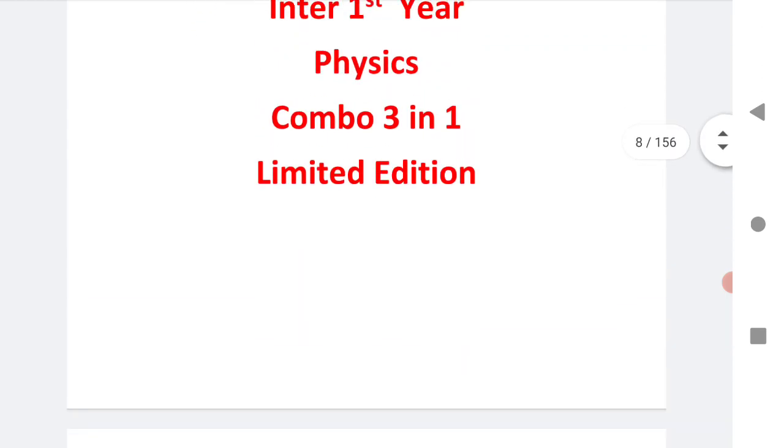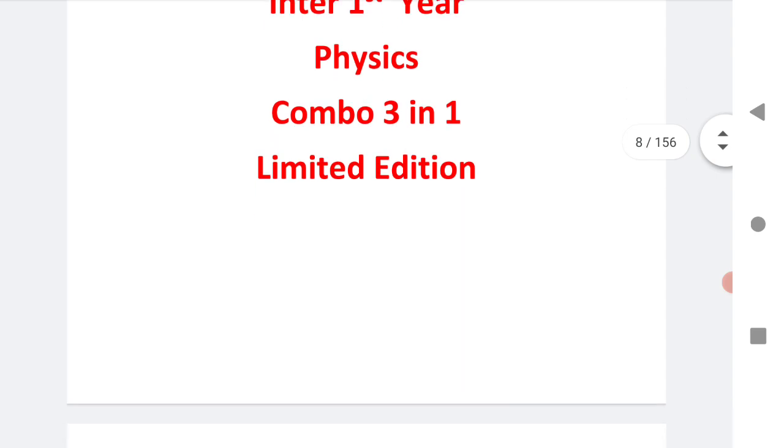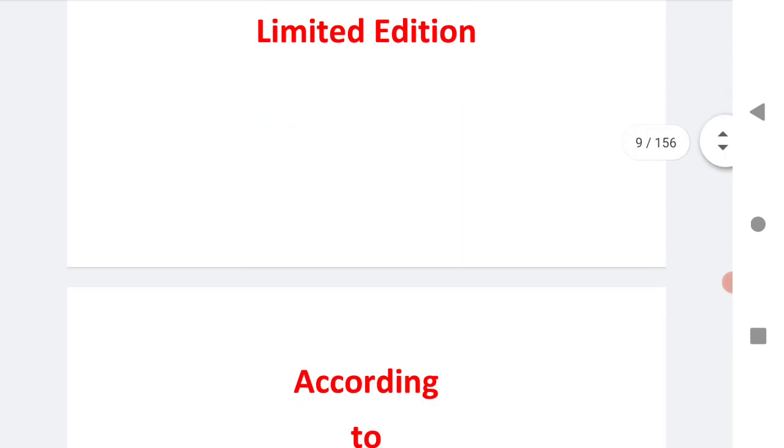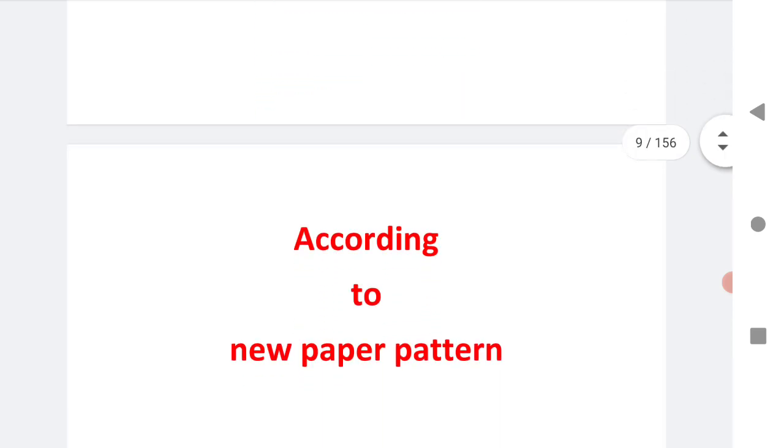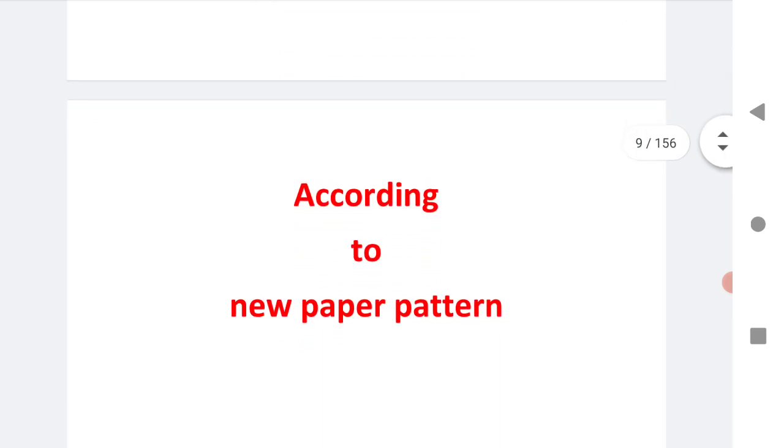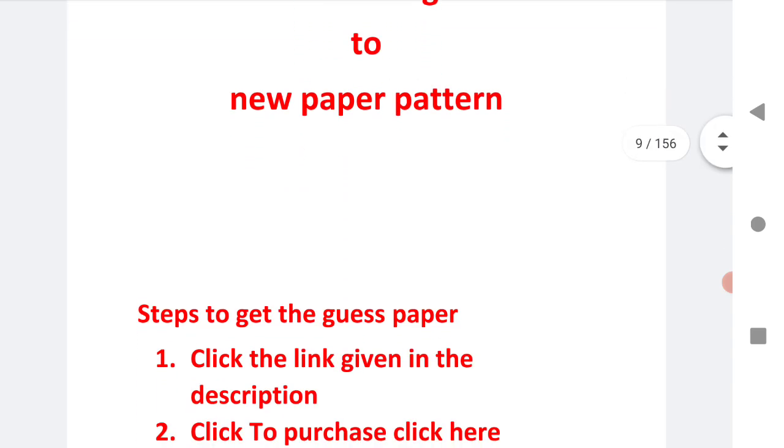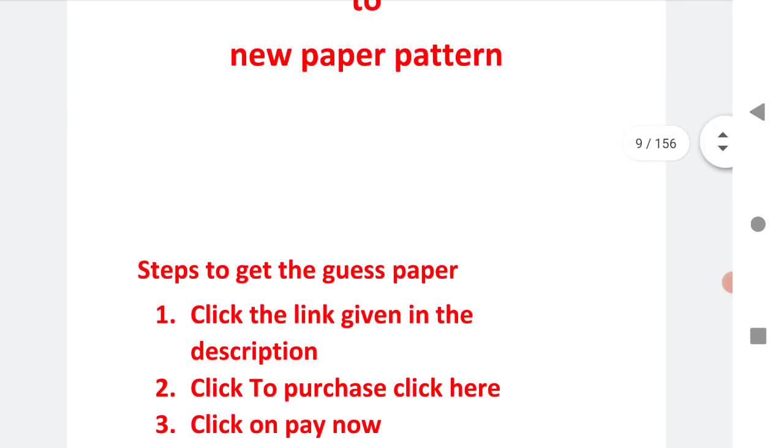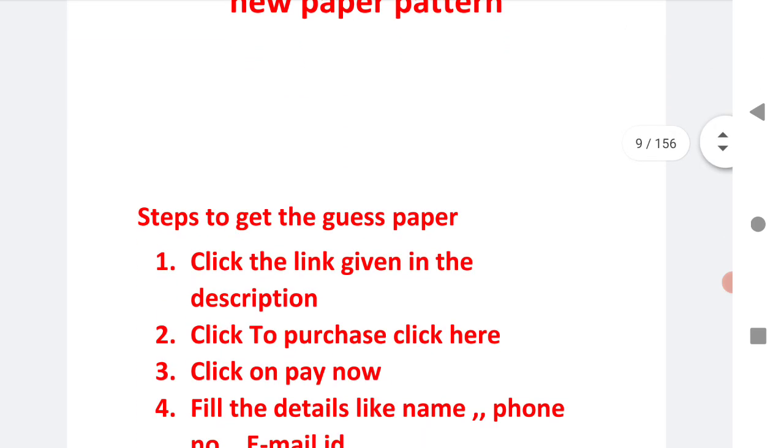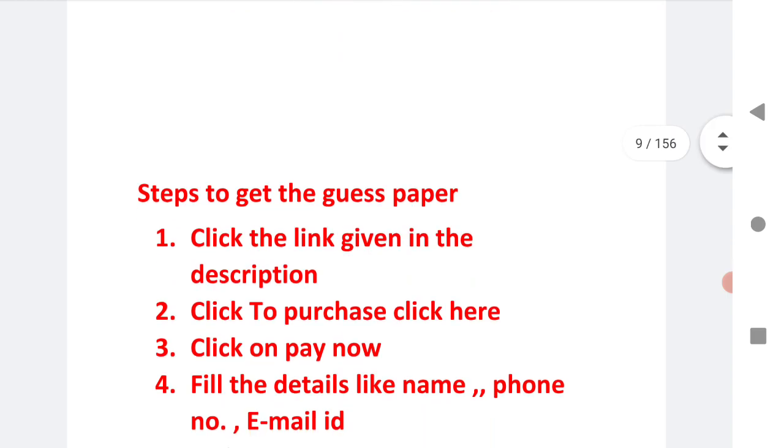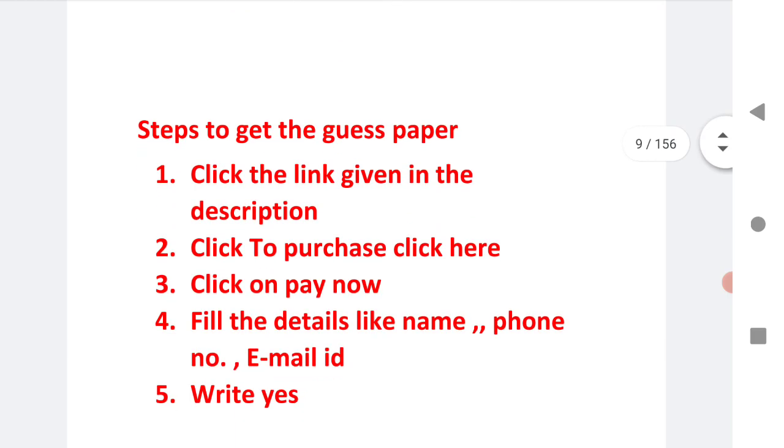Let us start the video. The link is given in the description. Steps to get the guest paper: click the link given in the description.